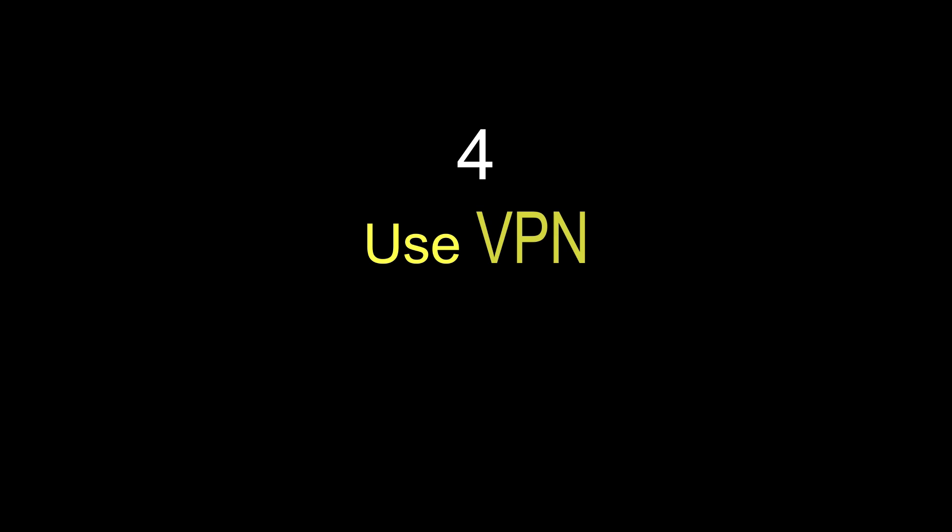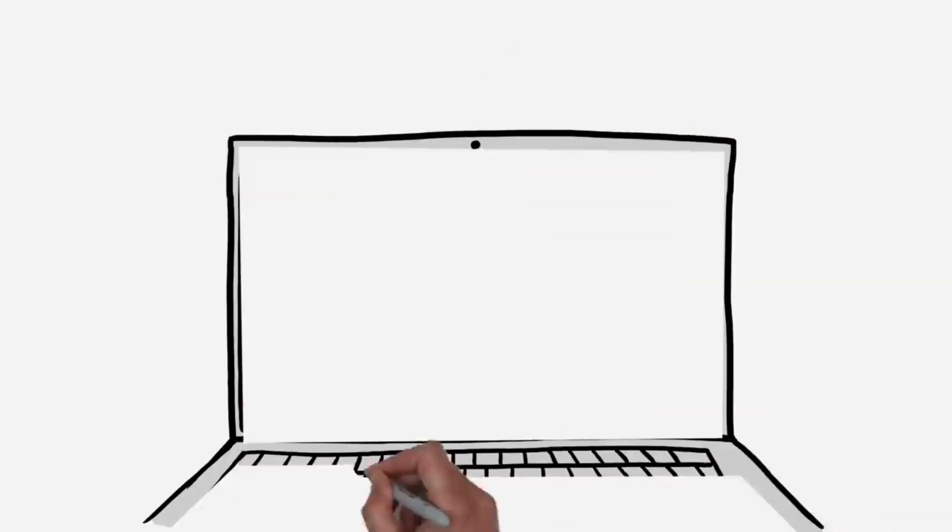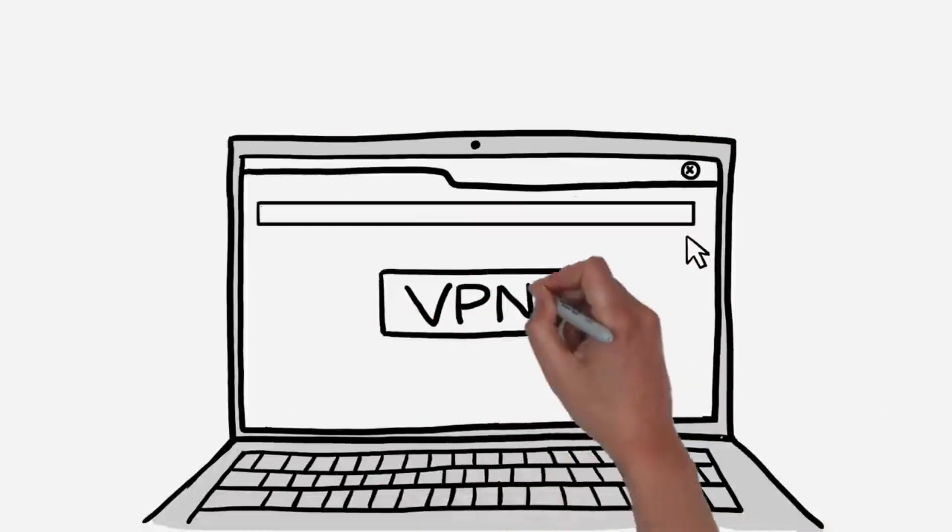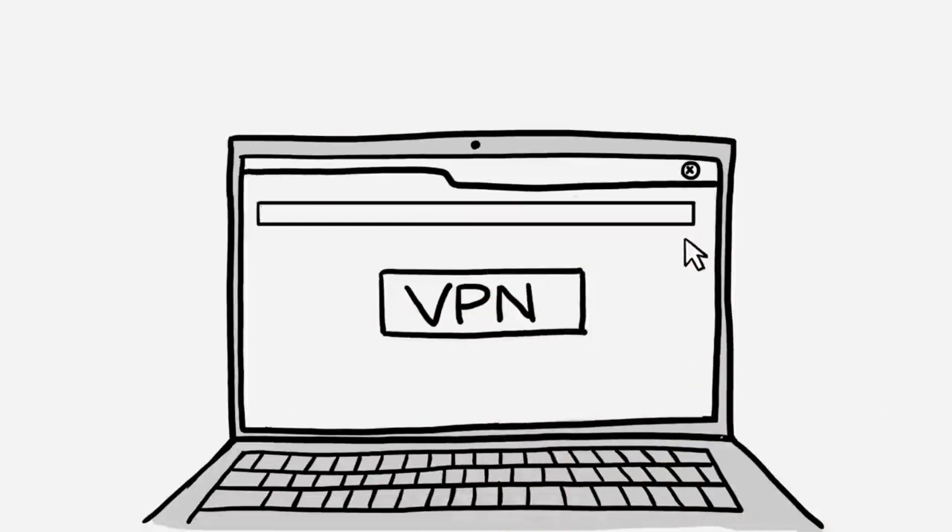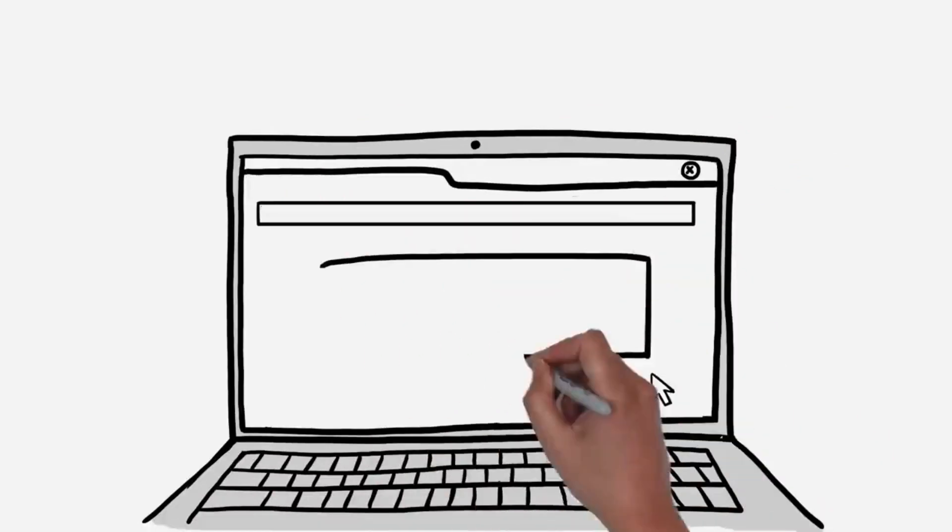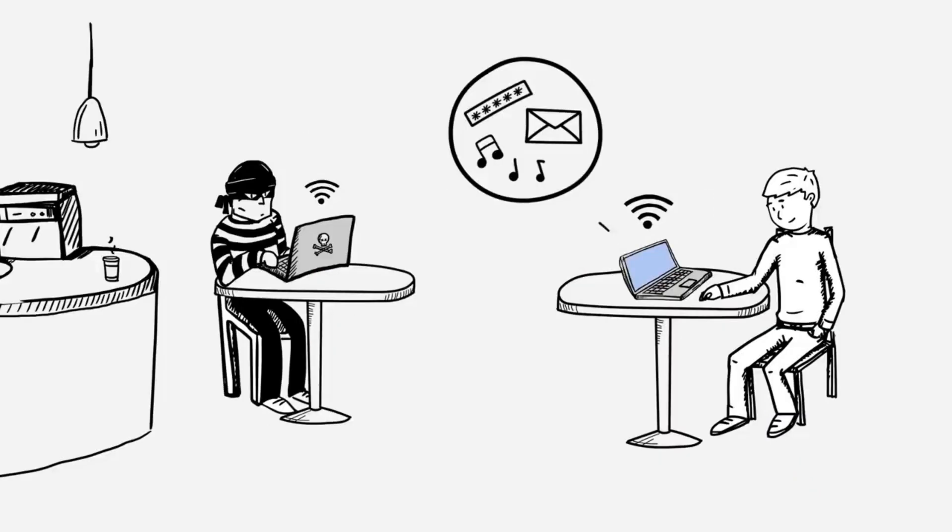Number 4: Use VPN. If you like to check sensitive data use VPN. This will encrypt your data and keeps you safe from cyber criminals.